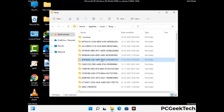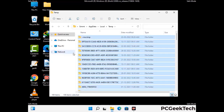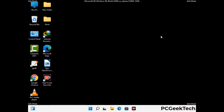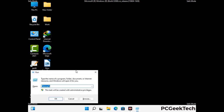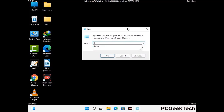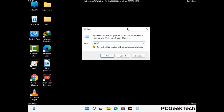This time select all the files and folders and then delete them completely from your system. Again press Windows and R buttons together on your keyboard. Now type in temp and press Enter button.